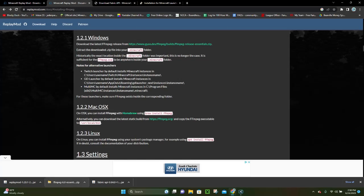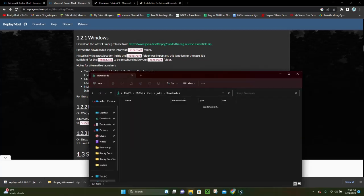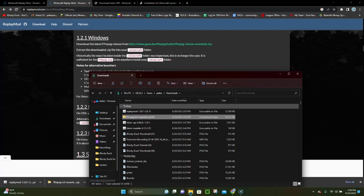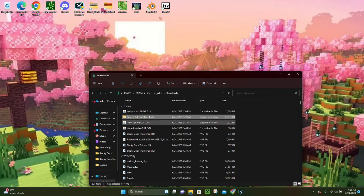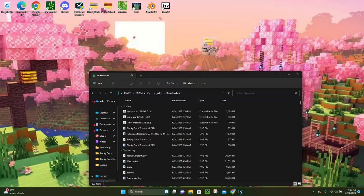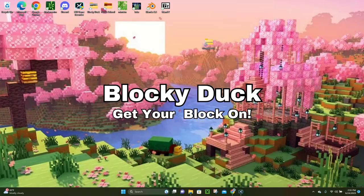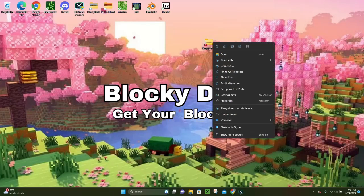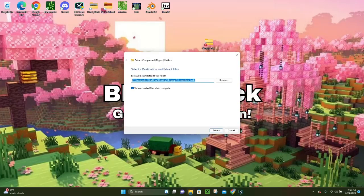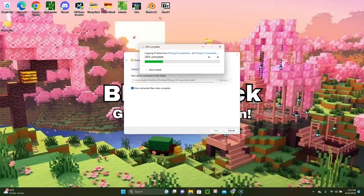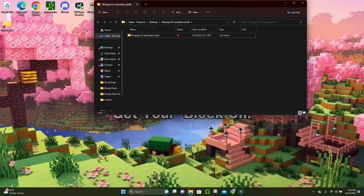Alright, so now as you can see we have all three files downloaded. The next thing you want to do is take the FFmpeg file, click on the little arrow next to it, and then click where it says 'Show in Folder'. This is going to open up our downloads folder. Now we're gonna drag and drop the FFmpeg file from the downloads folder straight to our desktop. Then we're gonna right-click on this FFmpeg folder, click where it says 'Extract All', click 'Extract', and it's going to extract the file.